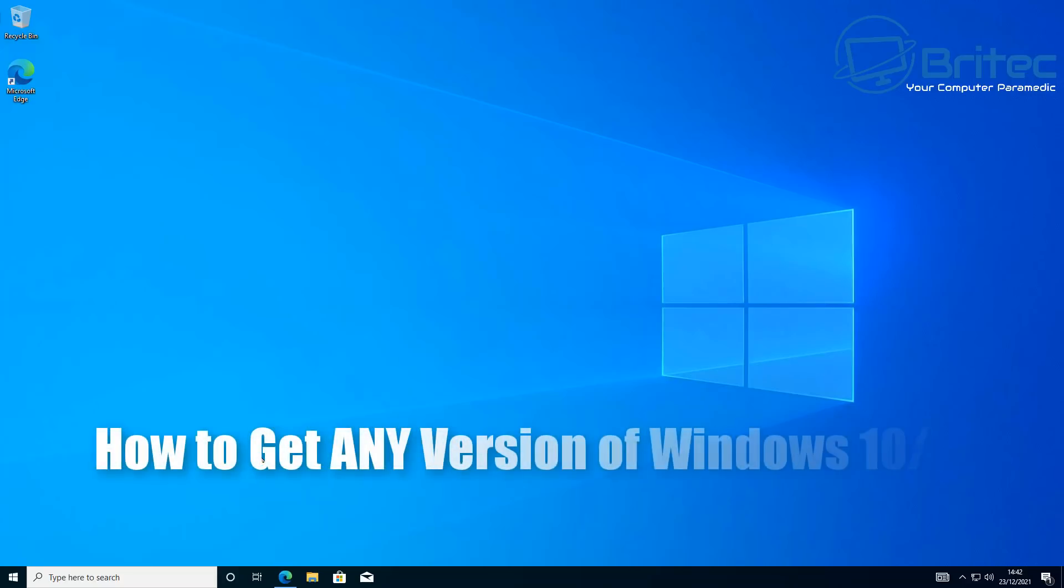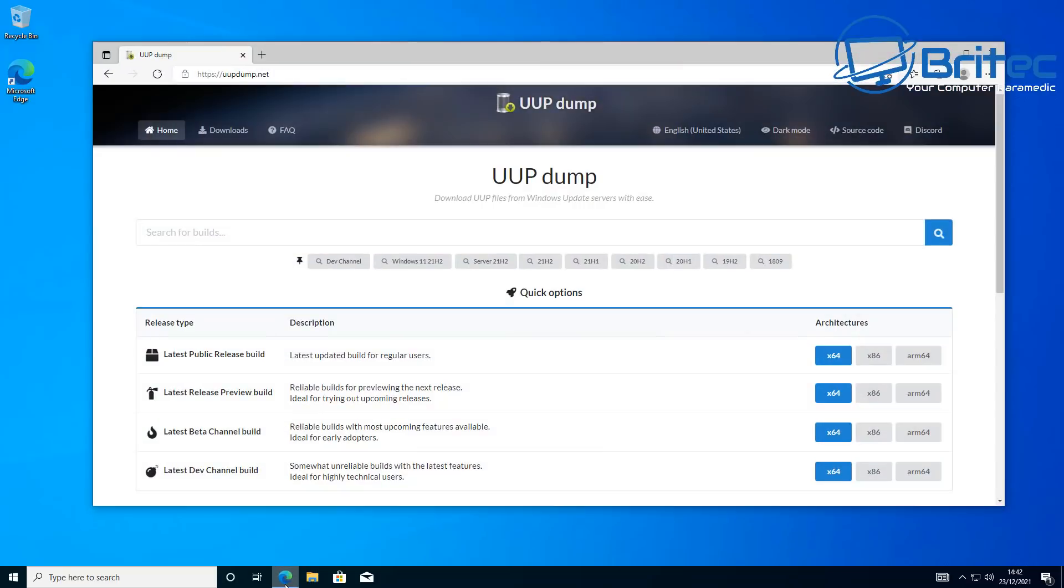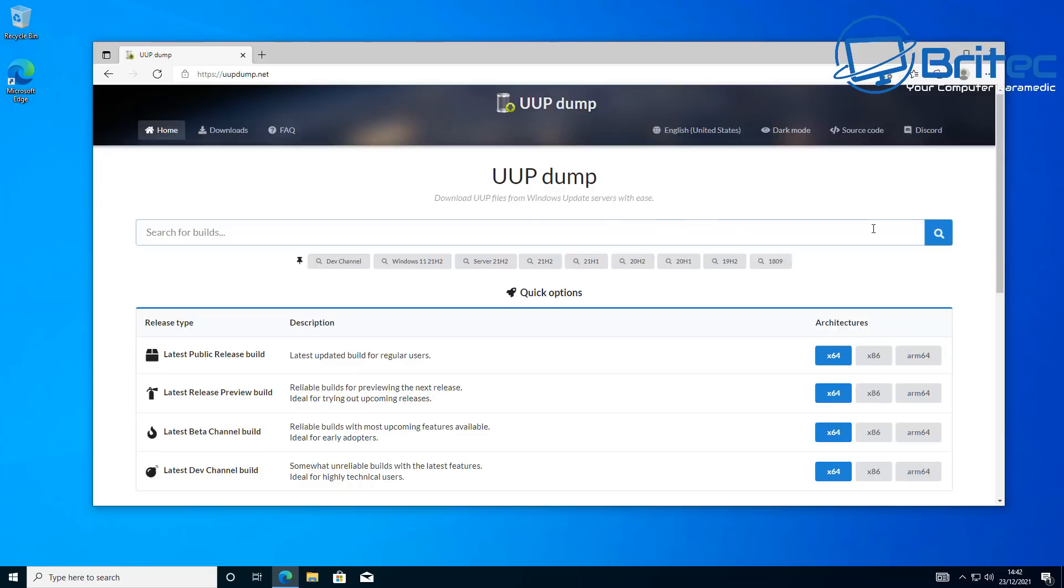What's up guys, got another video here for you on how to get any version of Windows 10 or Windows 11. Now if you go to Microsoft's website, you're going to get the very latest version of Windows 10 or Windows 11. But if you want to download the Insider Preview, maybe something from the dev channel, or maybe something from a previous version like an older version of Windows 10 to mess around with on a virtual machine, then you can download them on UUP Dump.